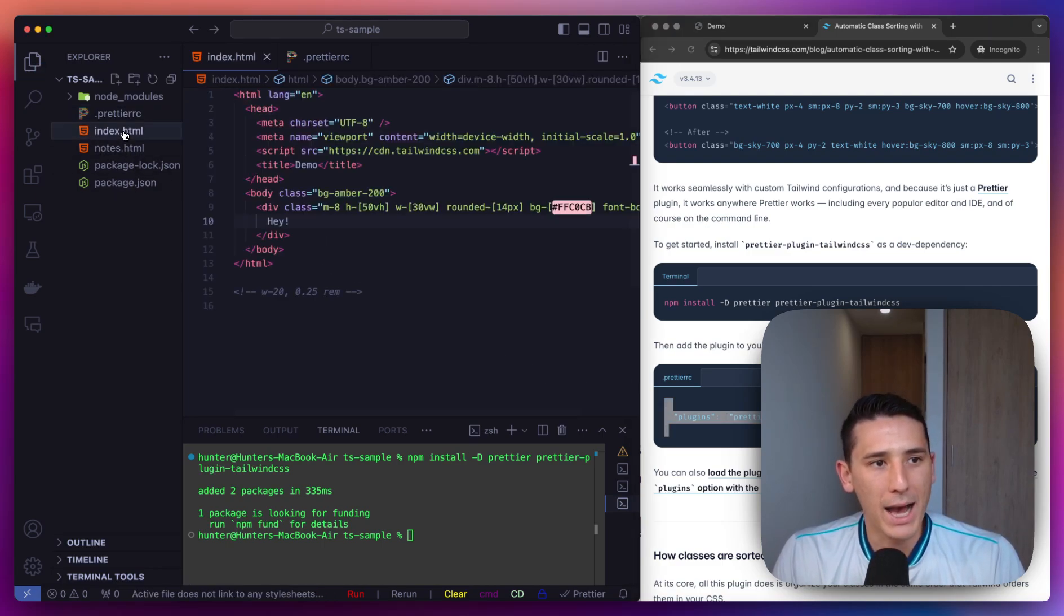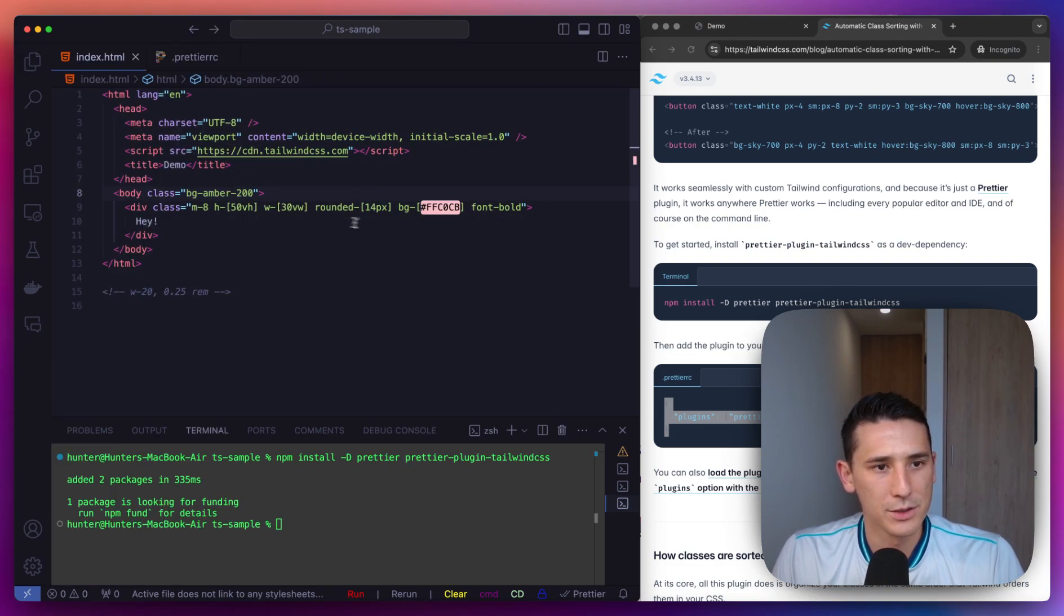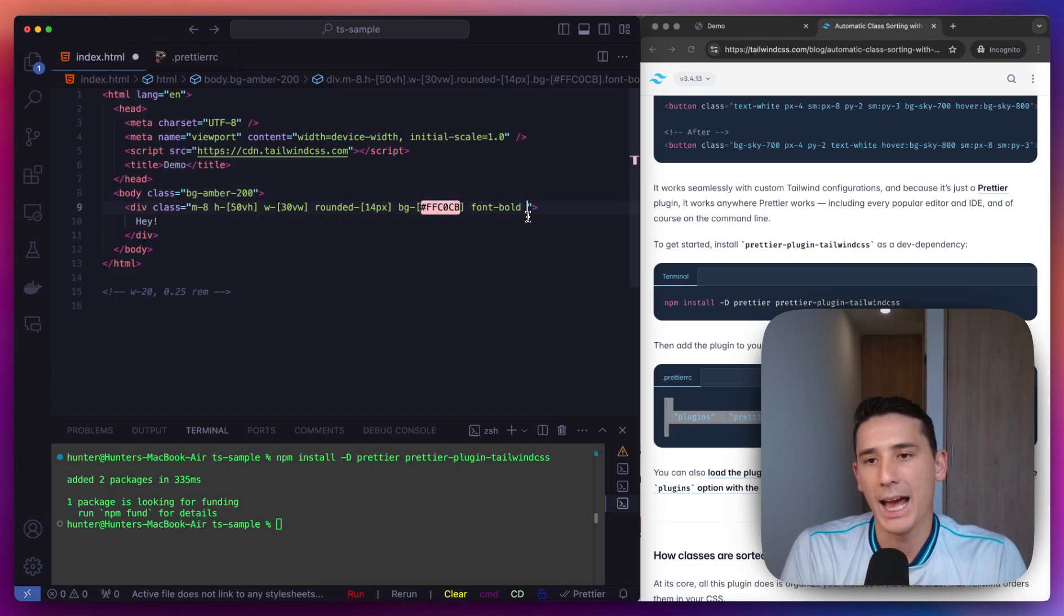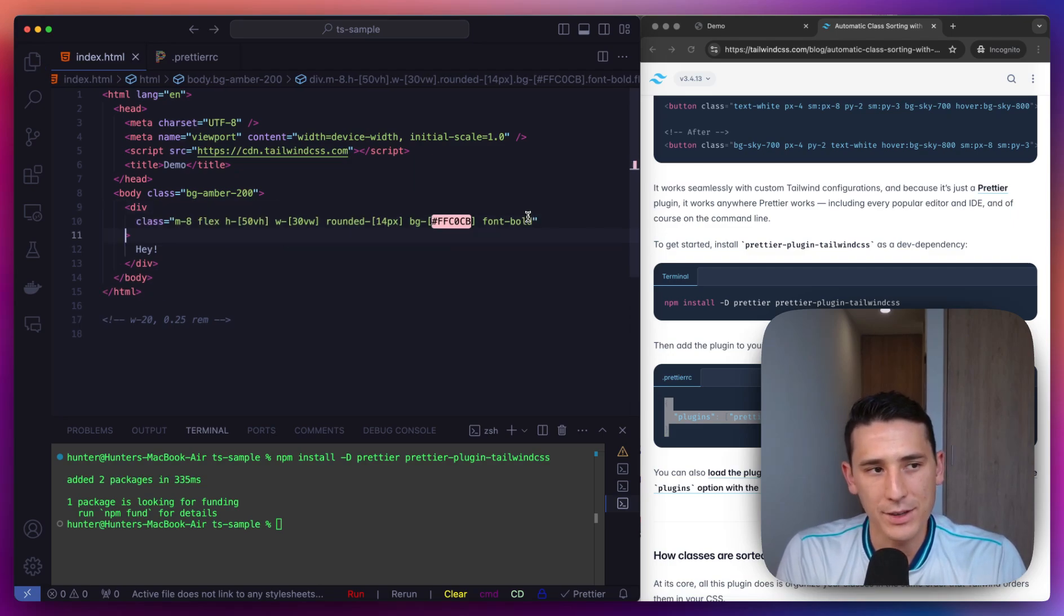If we go back to our code here, and let me just close this right here. If I want to add flex and I save it,